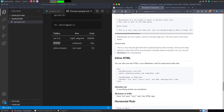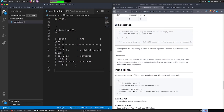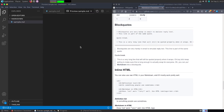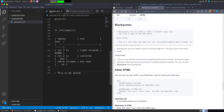You can use block quotes in markdown format as well. To add a block quote, use a greater-than sign followed by your text. Saving and previewing shows a styled quote block in the output.